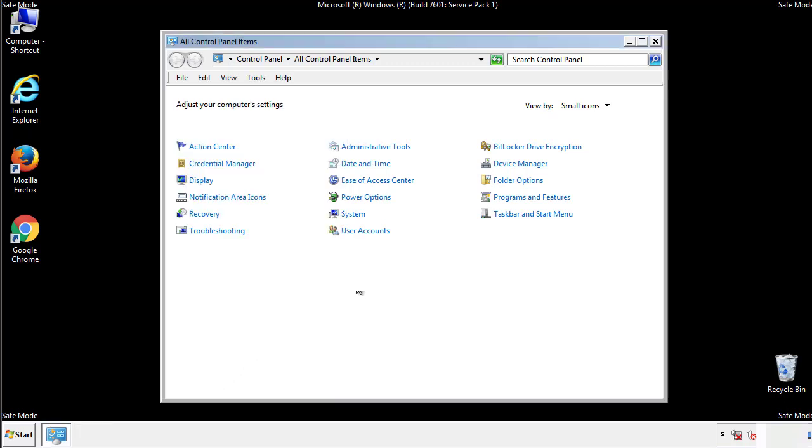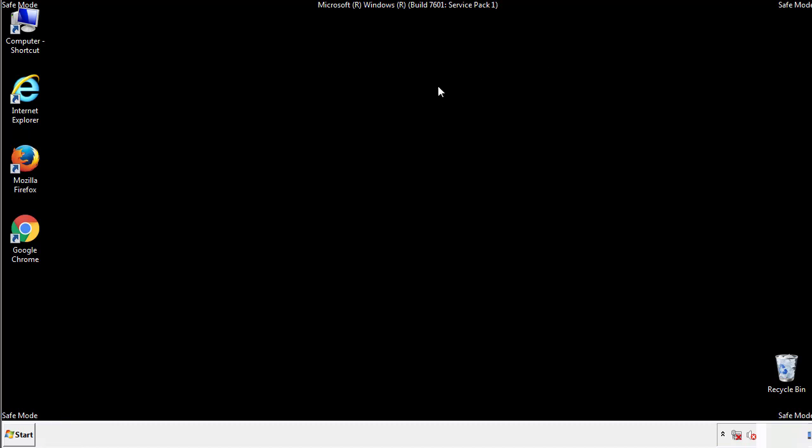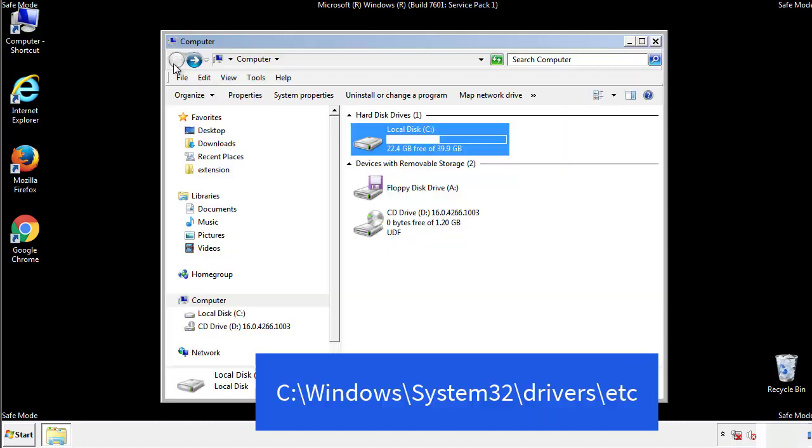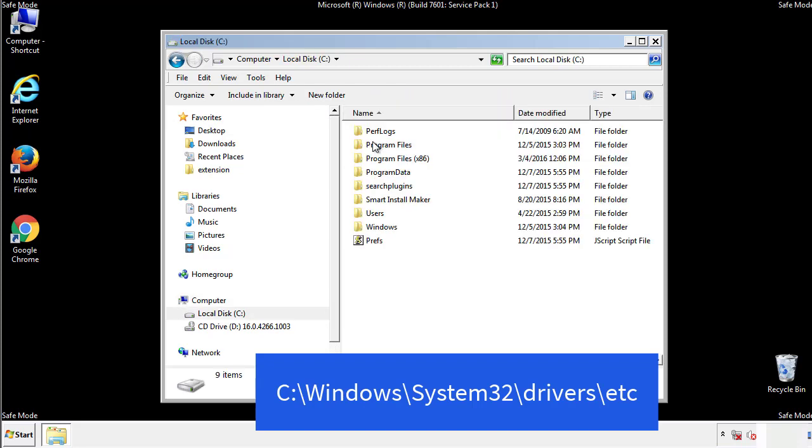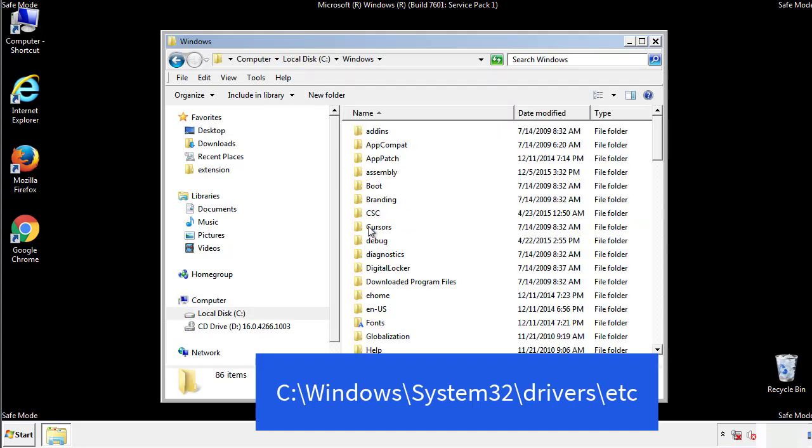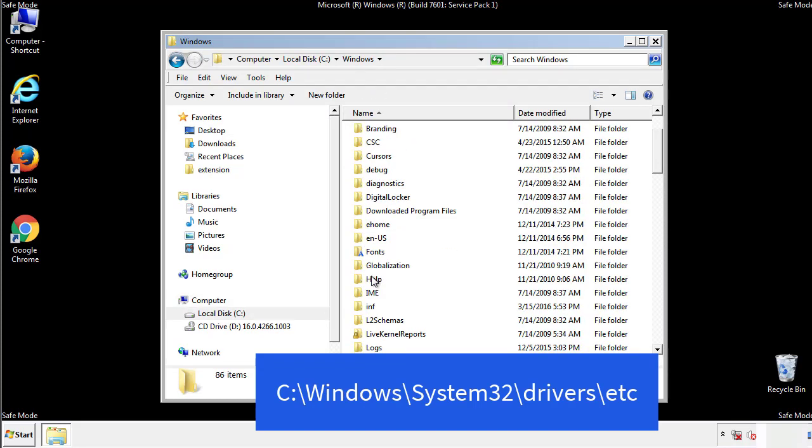Now we want to make sure that there aren't any IPs added to the host file which could transmit information back to the hackers. Follow this directory.